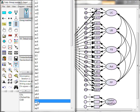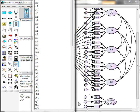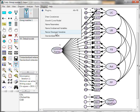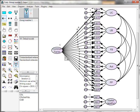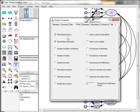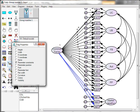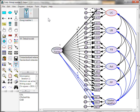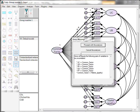Give the marker variable its observed items and name all their error terms 'apathy.' Then allow the marker variable to covary with the other latent variables, and we're good to go. Run and proceed.